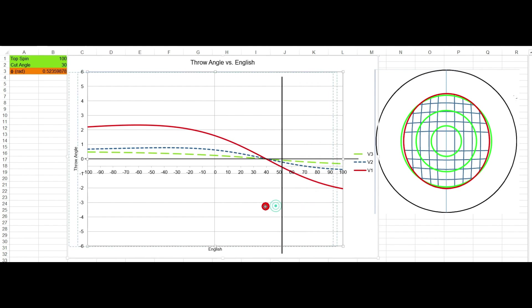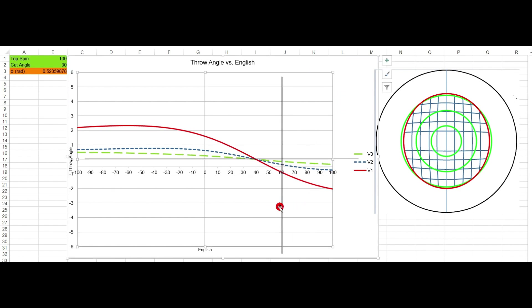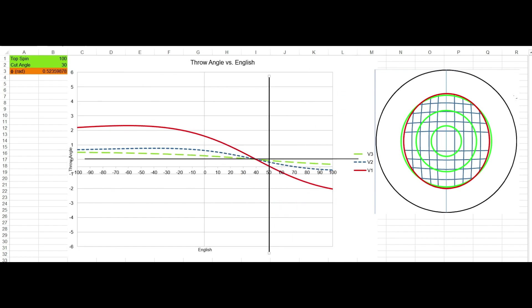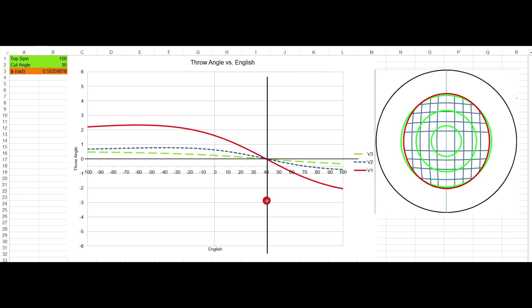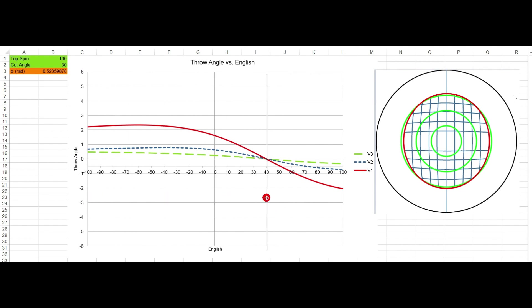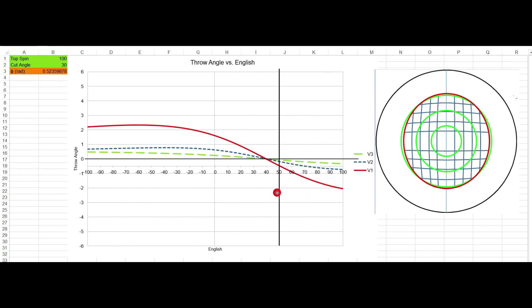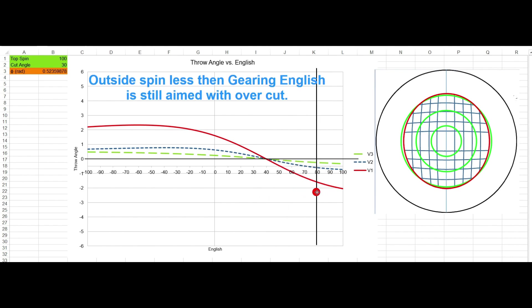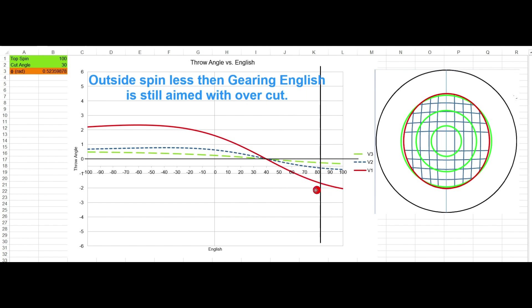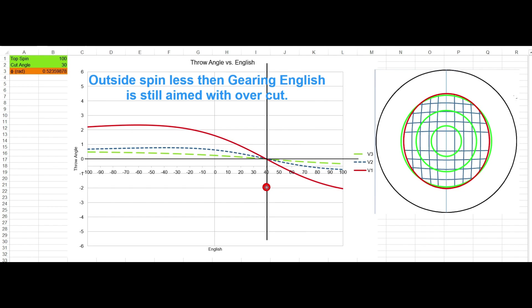Gearing English is the critical thing to understand in pool. Any shot under gearing English, you aim to overcut the ball. Any shot greater than gearing English, you compensate by aiming to the same side as the spin. And any time you put gearing English on the ball, you're aiming straight at the pocket.